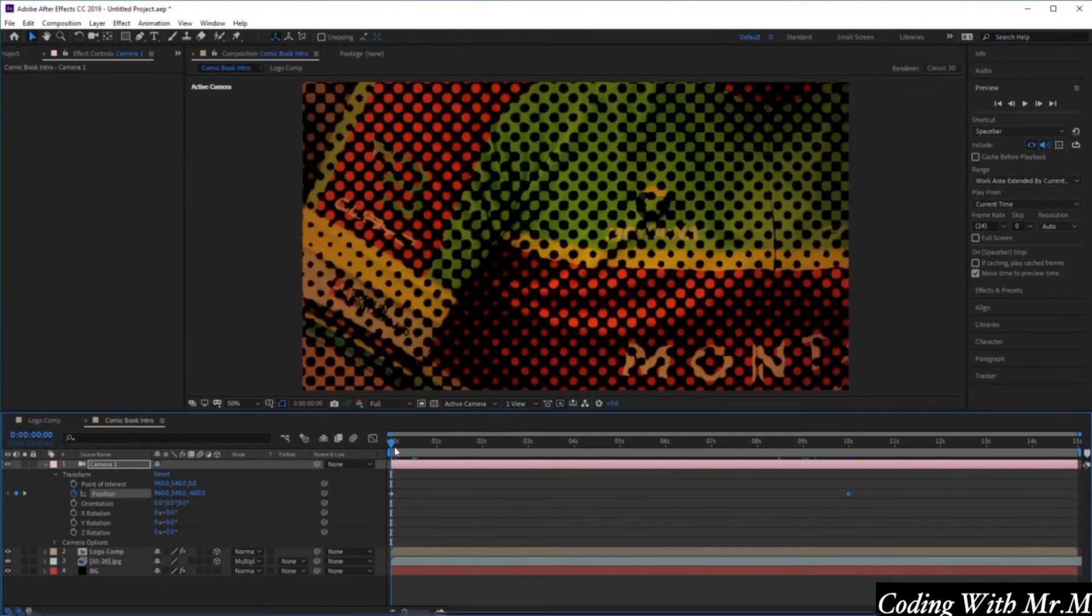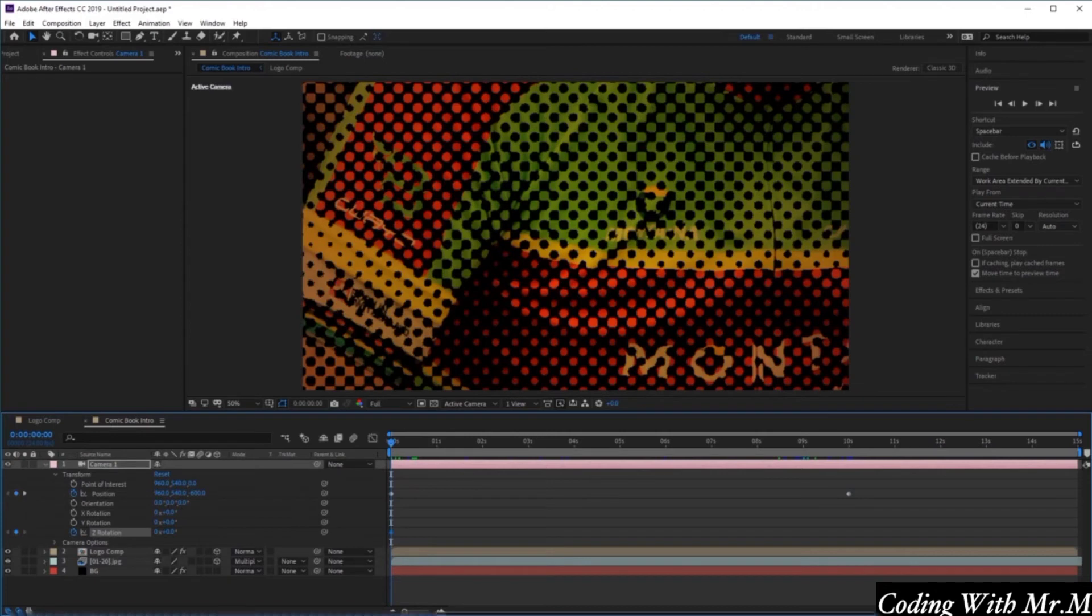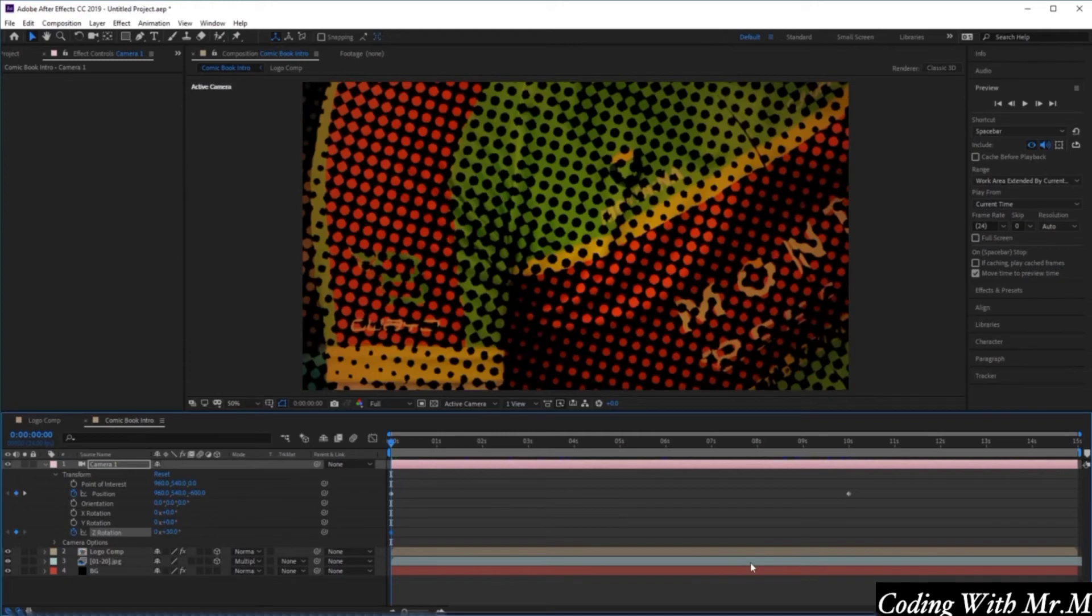Let's go to the beginning of our timeline and create a new keyframe for the Z rotation. We want to change the value here to about plus 30.